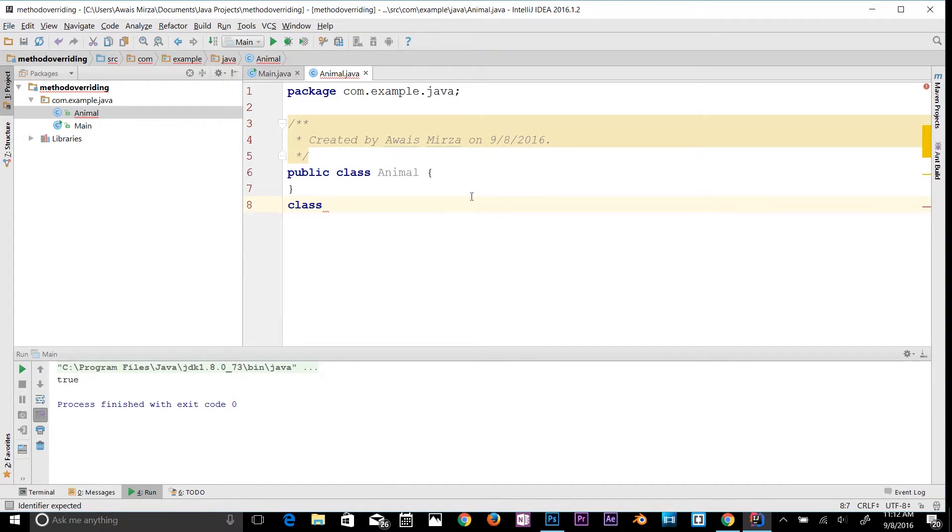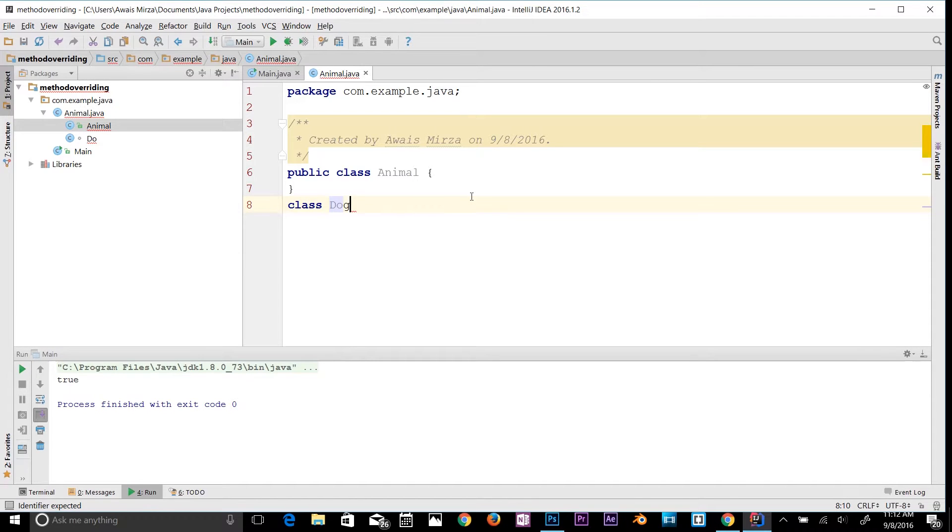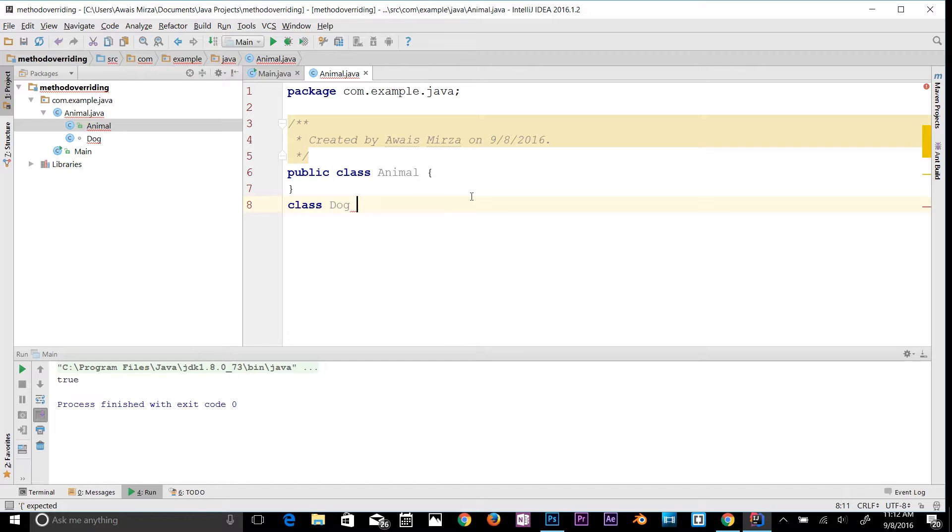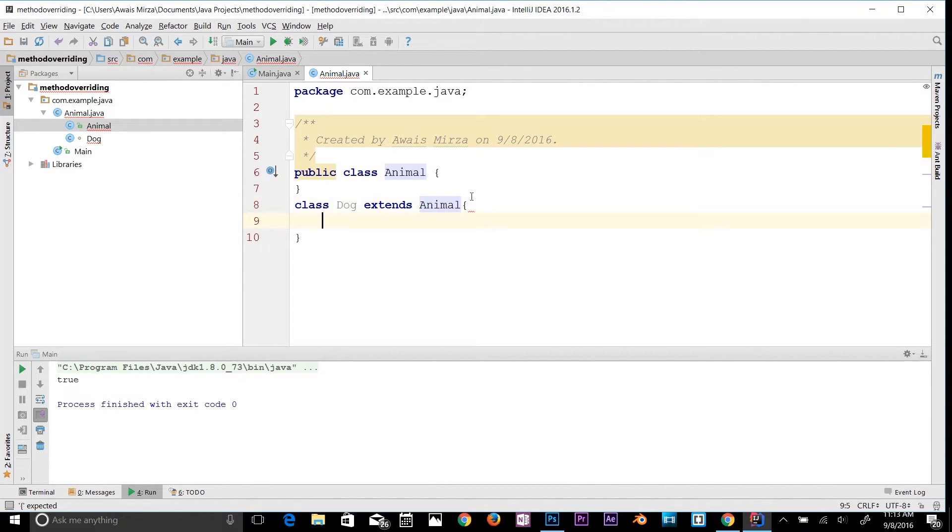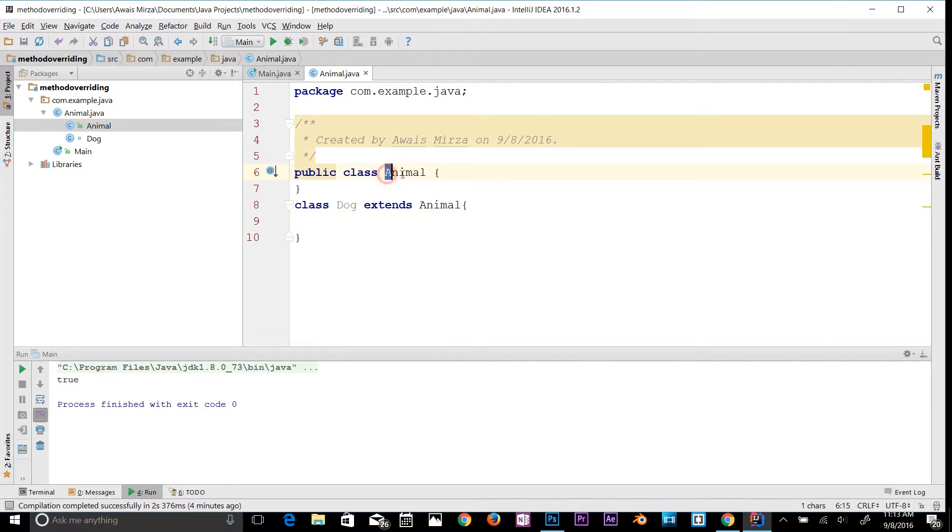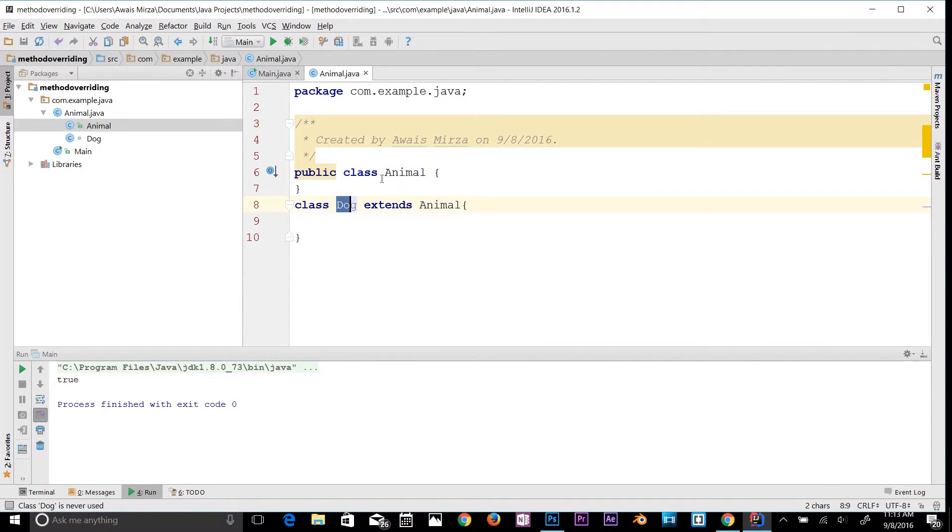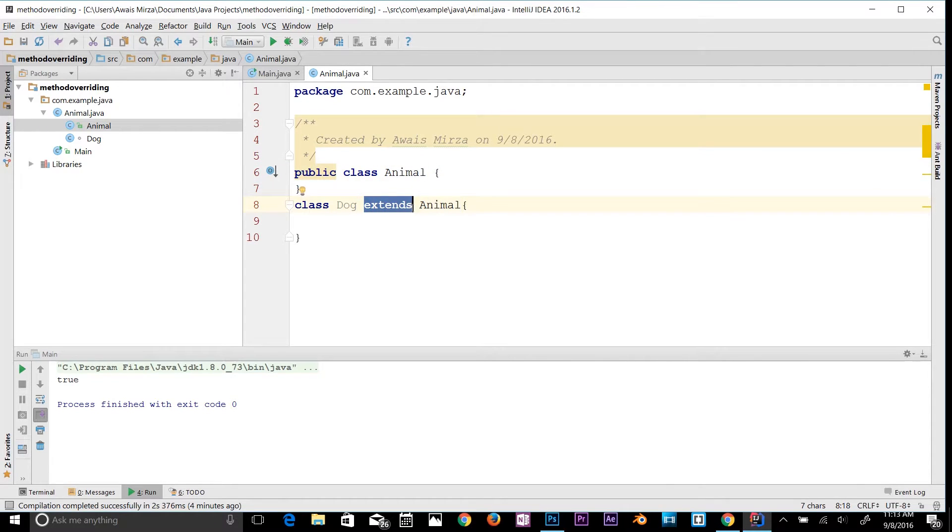I'll name it Dog, which extends Animal. Now we have one class, Animal, and we have another class which is a subclass of Animal class because we're using the extends keyword here.